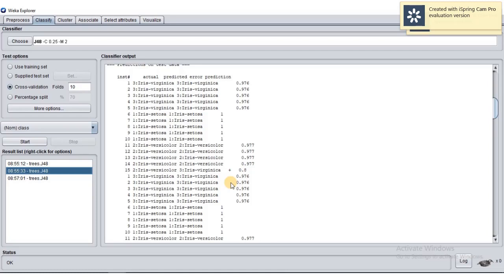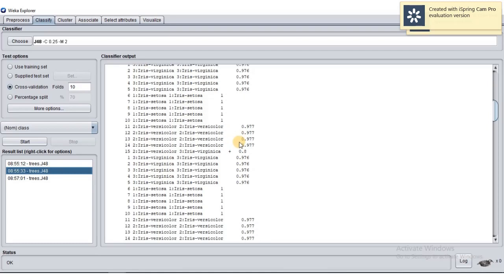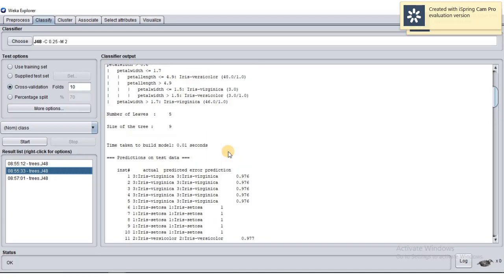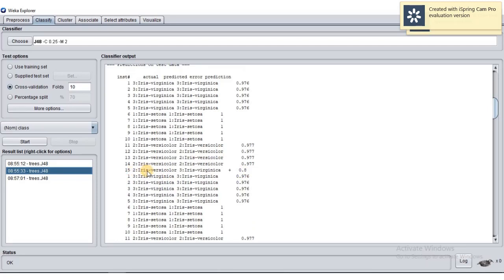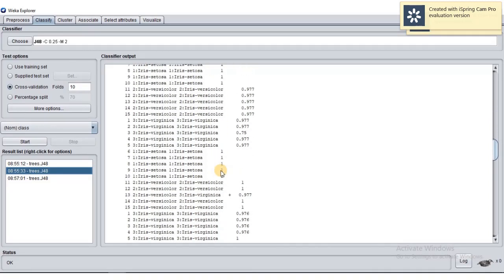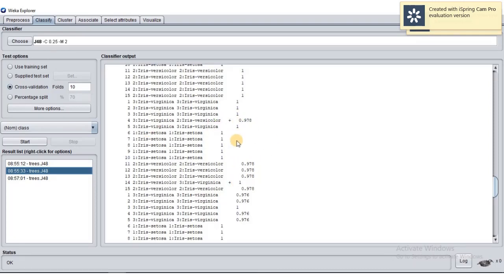For example, instance number one — its actual value is Iris virginica, and the prediction is also Iris virginica, so it is correct. We can see a plus sign here indicating a correct prediction. But for instance 15, for example, Iris versicolor was incorrectly predicted as Iris virginica — that is marked with a plus sign indicating an error. This shows how many times the model made wrong predictions and what value it predicted instead.